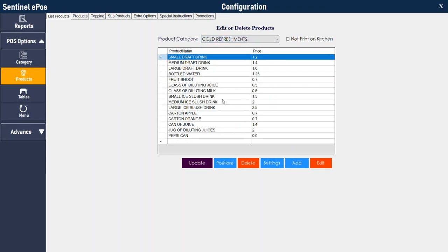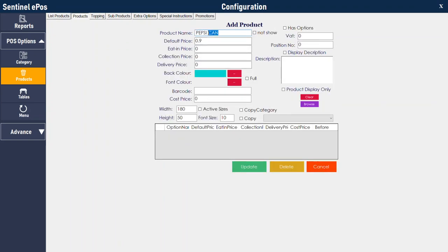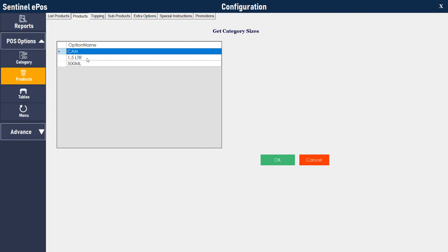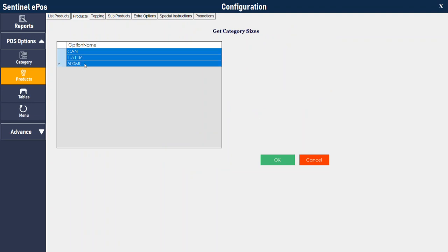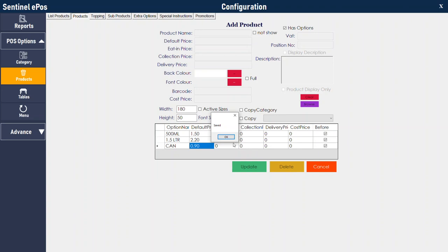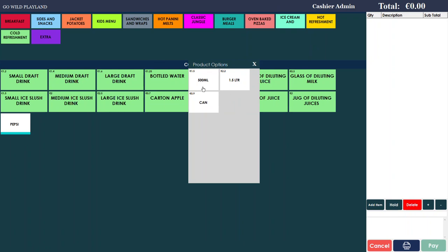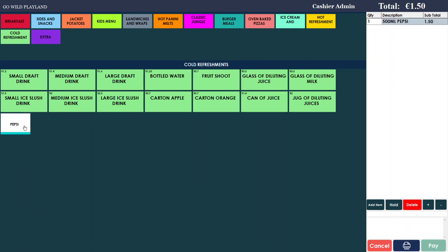Go to the category where you want to add a multi-price product — let's say Pepsi. Edit it, and instead of 'can' just write 'Pepsi' because it has different variations. Tick 'options', then press Ctrl on the keyboard and select all three options, and press OK. Instead of giving a price at the top, set it to 0 and give the prices at the bottom — for example 150 for 500ml, 220 for 1.5 litre, and 90 pence for can. Press update. Now when you go to cold refreshment and press Pepsi it will show you all the options — 500ml, 1.5 litre — and based on your selection it will charge the relevant price.